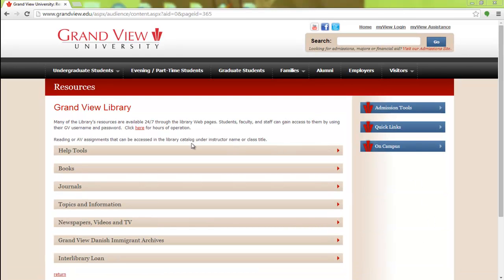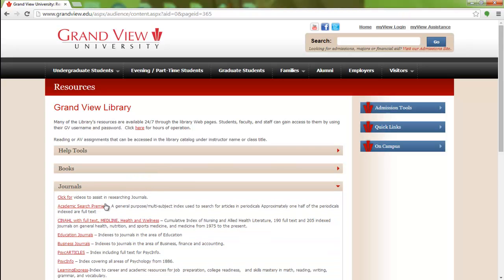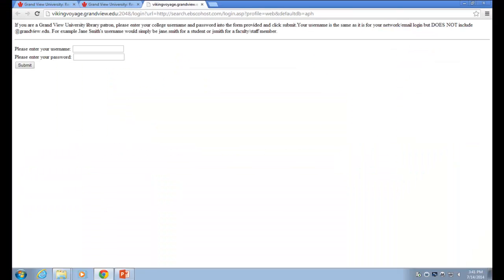Click on the type of material you would like to use. Today we're looking for journal articles, so click on the Journals tab and then select Academic Search Premier.